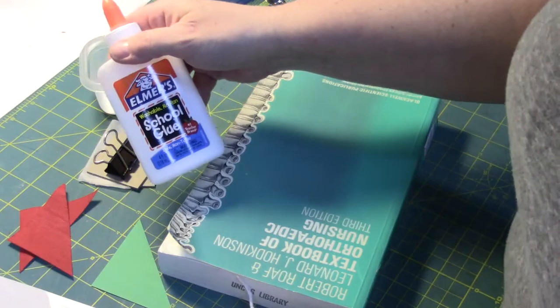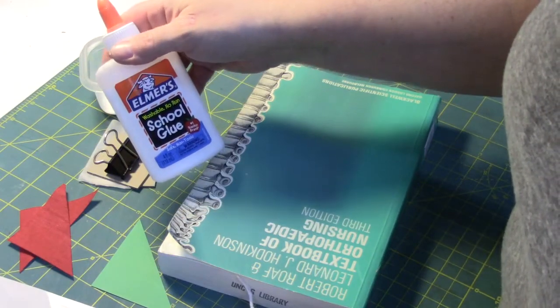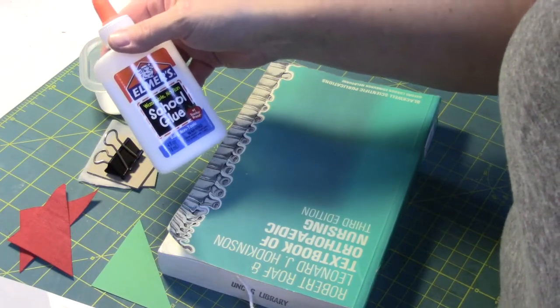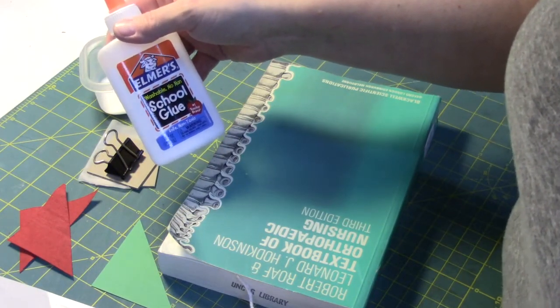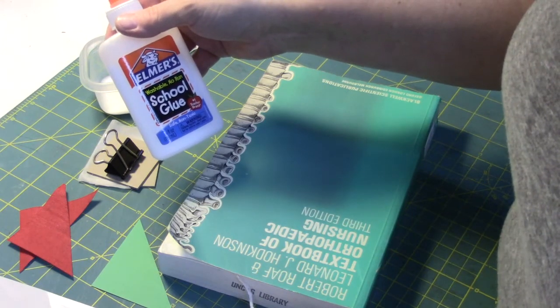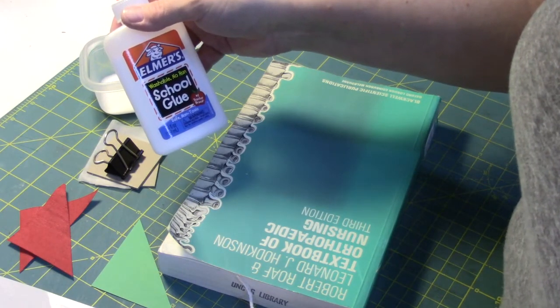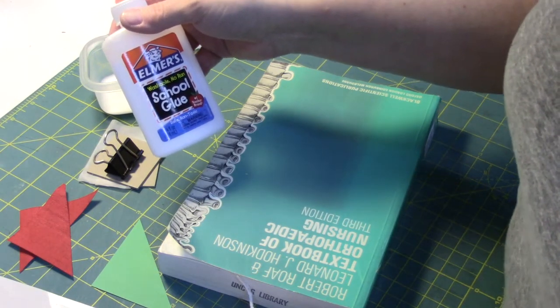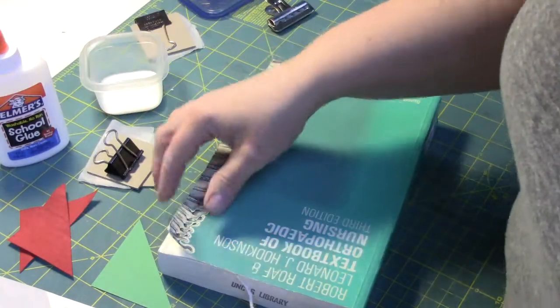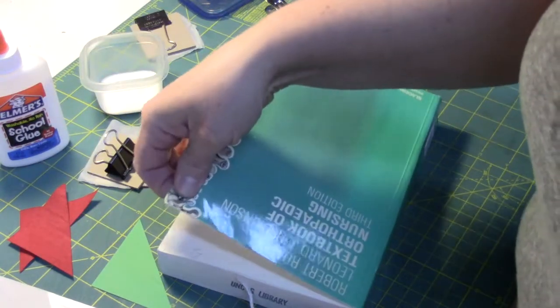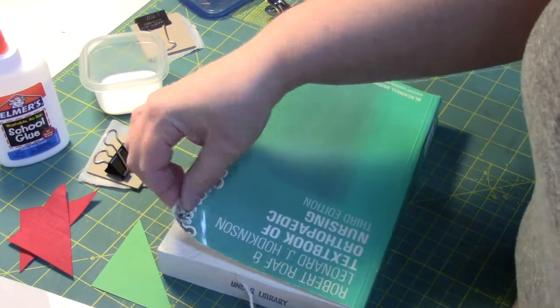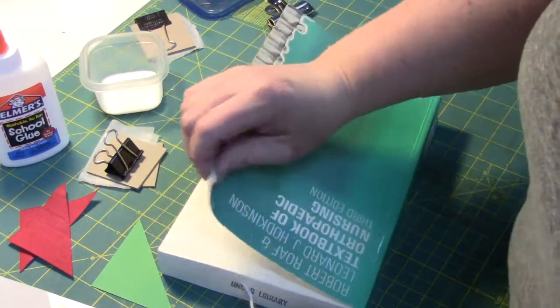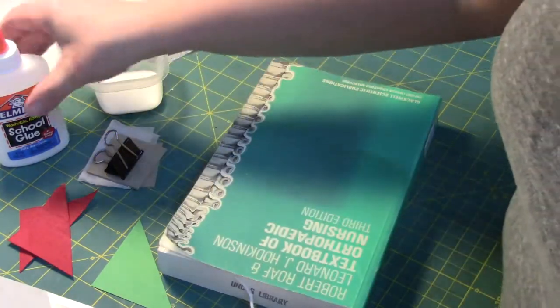The glue I'm using is just standard Elmer's glue - this is a polyvinyl adhesive glue. This type of glue is really good for repair because when it dries it remains flexible, and that's great for a book. If it gets really dry and hard and brittle, then it's not going to flex and behave the way we want a book to behave.